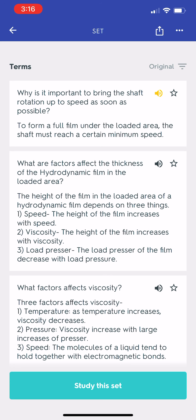Why is it important to bring the shaft rotation up to speed as soon as possible? To form a full film under the loaded area, the shaft must reach a certain minimum speed.